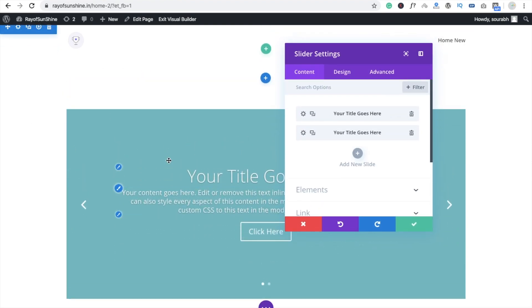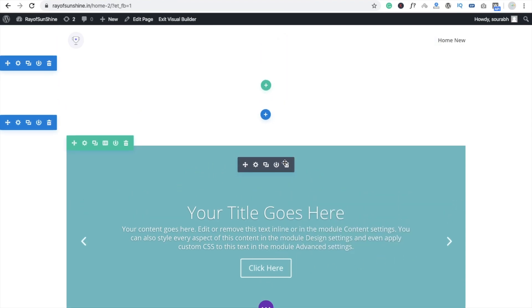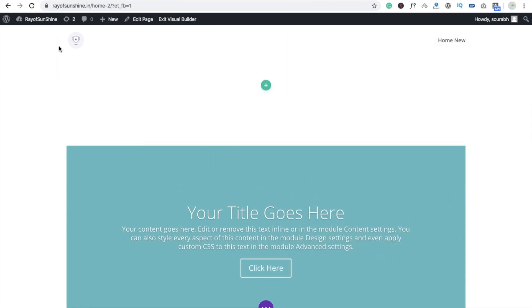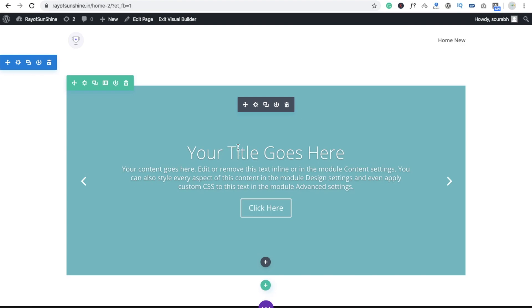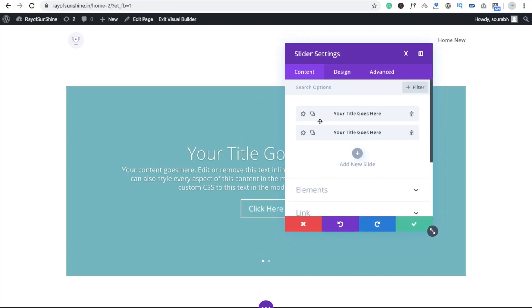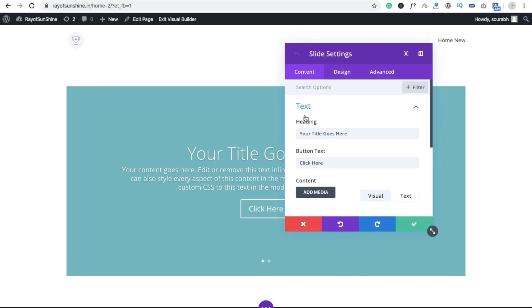You can see this is not a full slider yet — we are going to make a design, so don't worry. Just remove this default content for now, as we need to clear it out.